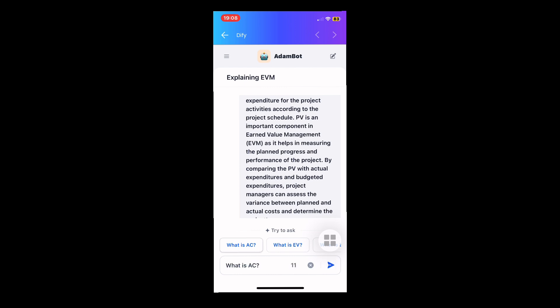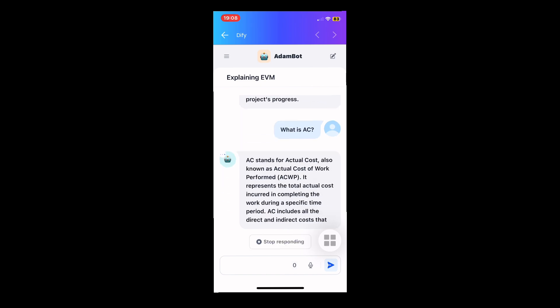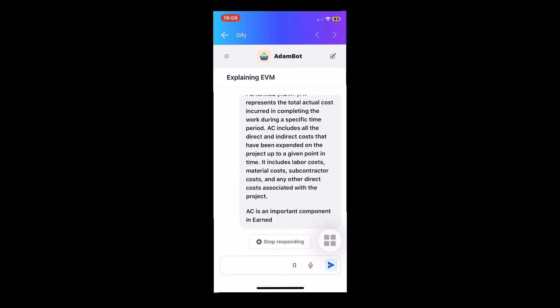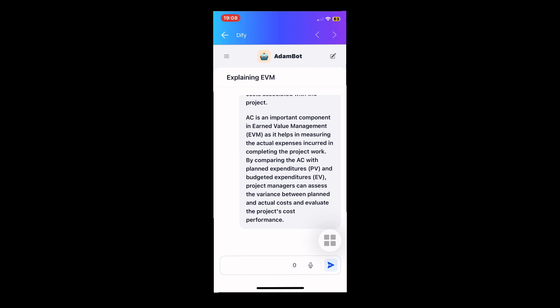Prepare to transform your project management experience with Atom, powered by ChatGPT. Watch out for its launch on the Apple App Store and Google Play Store.